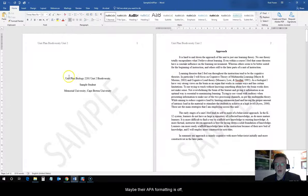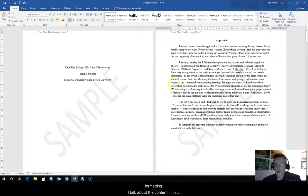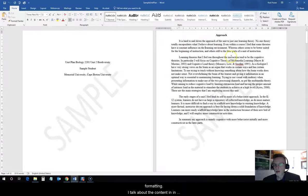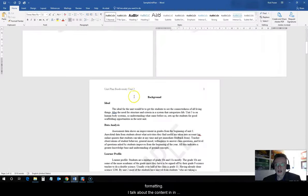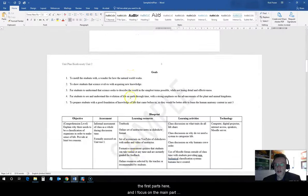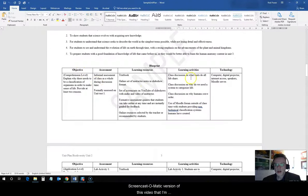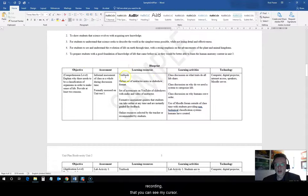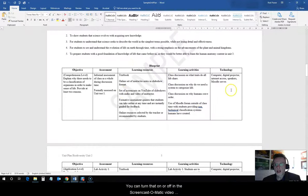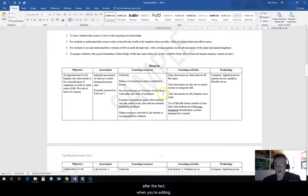Maybe their APA formatting is off. So, I give them a few pointers on how to correct the APA formatting. I talk about the content in the first parts here, and I focus on the main part of the assignment. And, you'll notice that in the Screencast-O-Matic version of this video that I'm recording, that you can see my cursor. You can turn that on or off in the Screencast video editor. You can make that decision after the fact when you're editing.